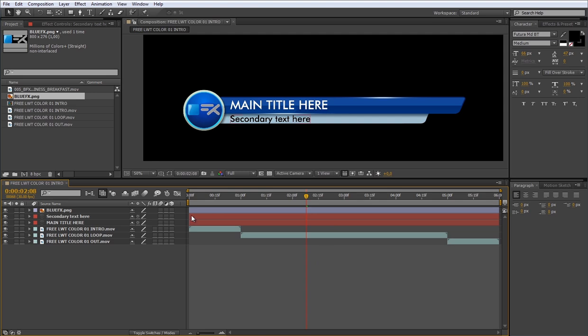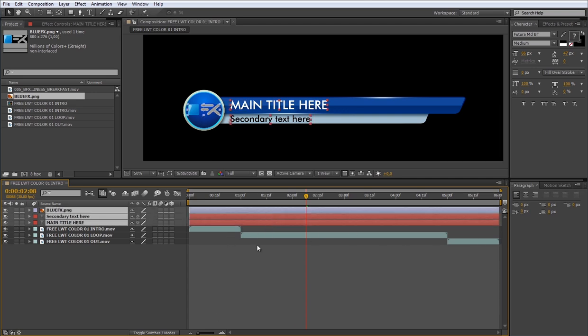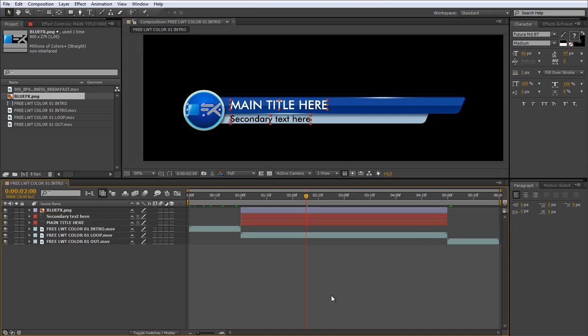As you can see, the text and the logo layers extend over the intro and over the out layer. We need to keep them only over the loop layer. So let's adjust the in and out of these layers. Done.